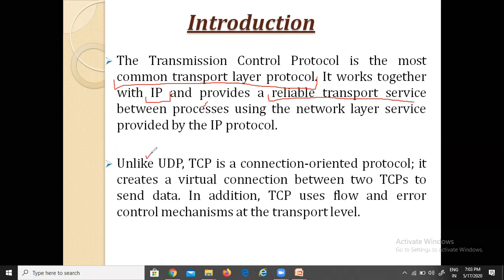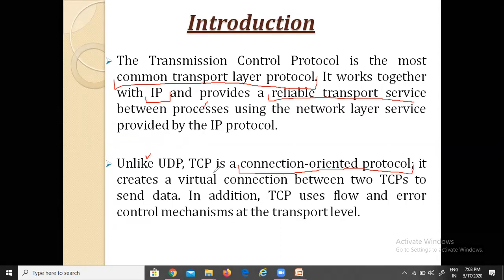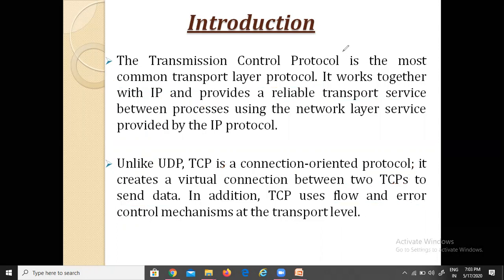Unlike UDP, which is a connectionless protocol — meaning no connection is established before data is sent — TCP is a connection-oriented protocol. It has to establish a virtual connection between two TCPs to send the data. In addition, TCP uses flow and error control mechanisms at the transport layer.